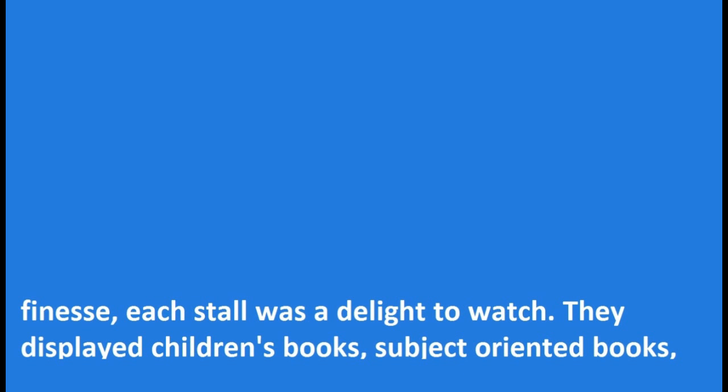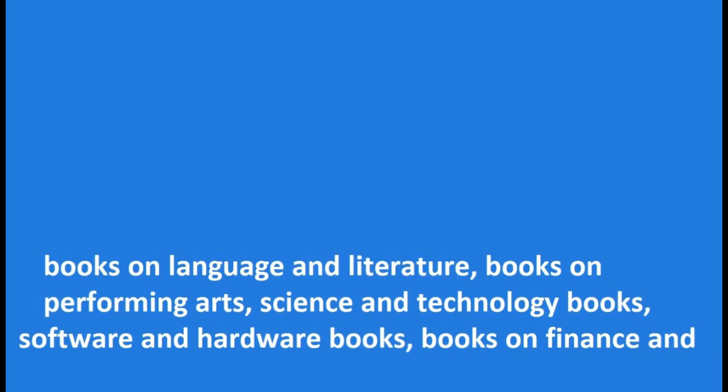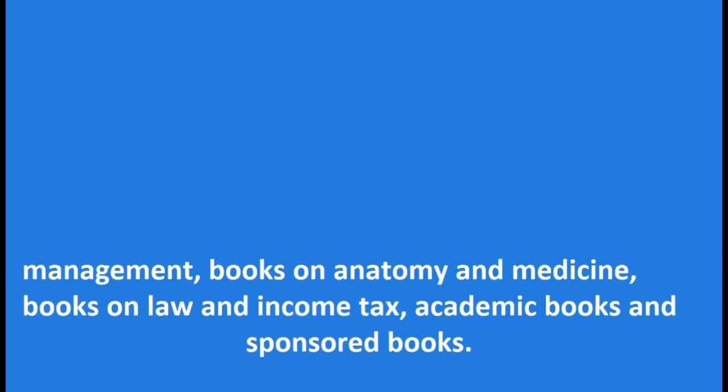each stall was a delight to watch. They displayed children's books, subject-oriented books, books on language and literature, books on performing arts, science and technology books, software and hardware books, books on finance and management, books on anatomy and medicine, books on law and income tax, academic books and sponsored books.